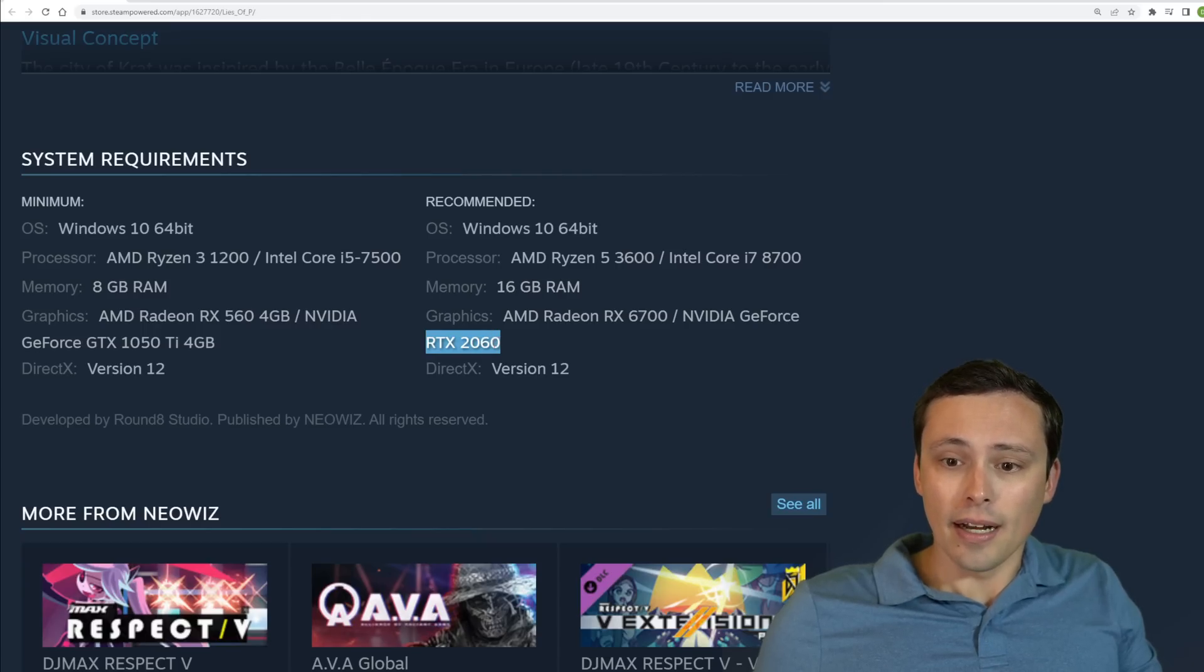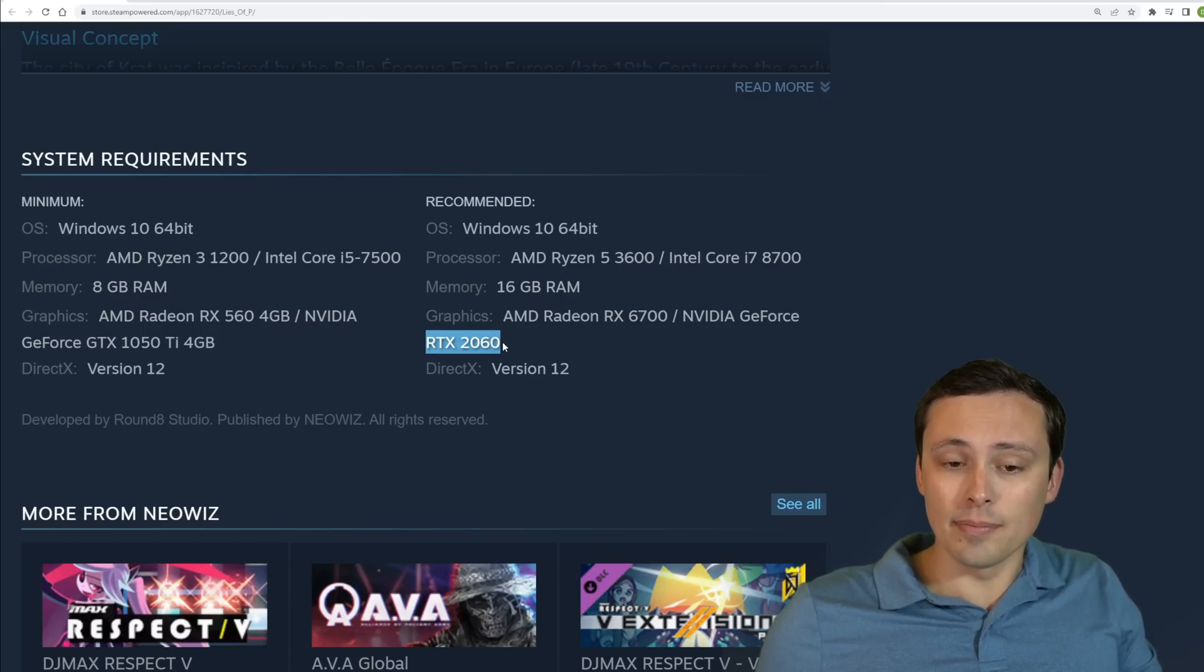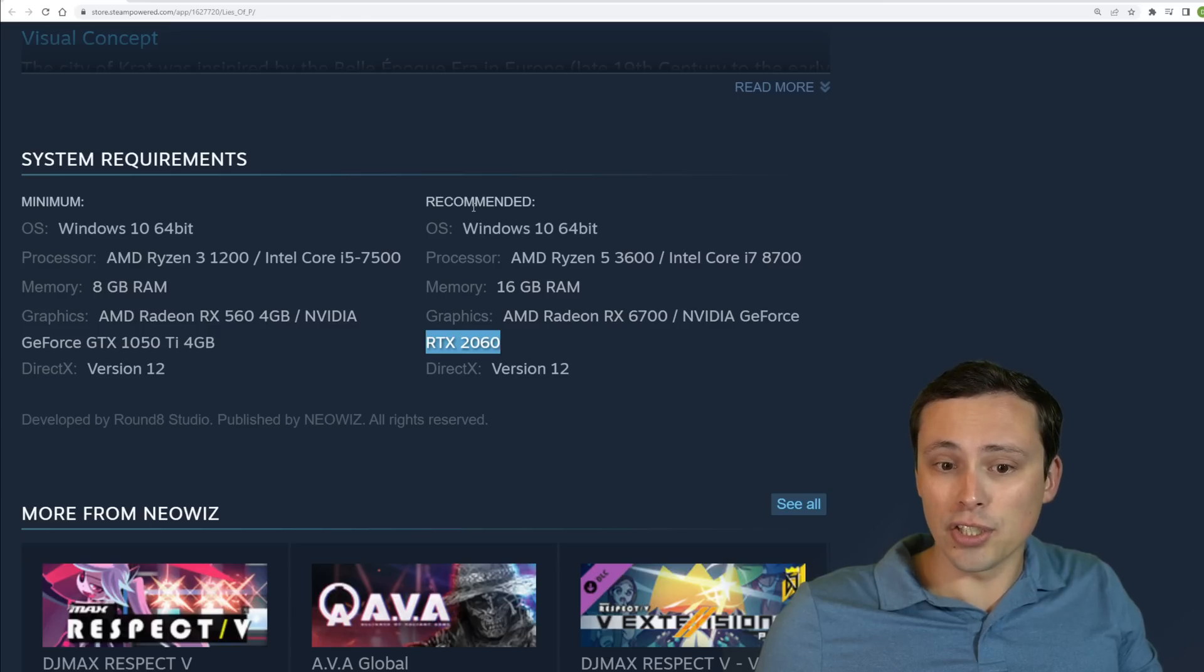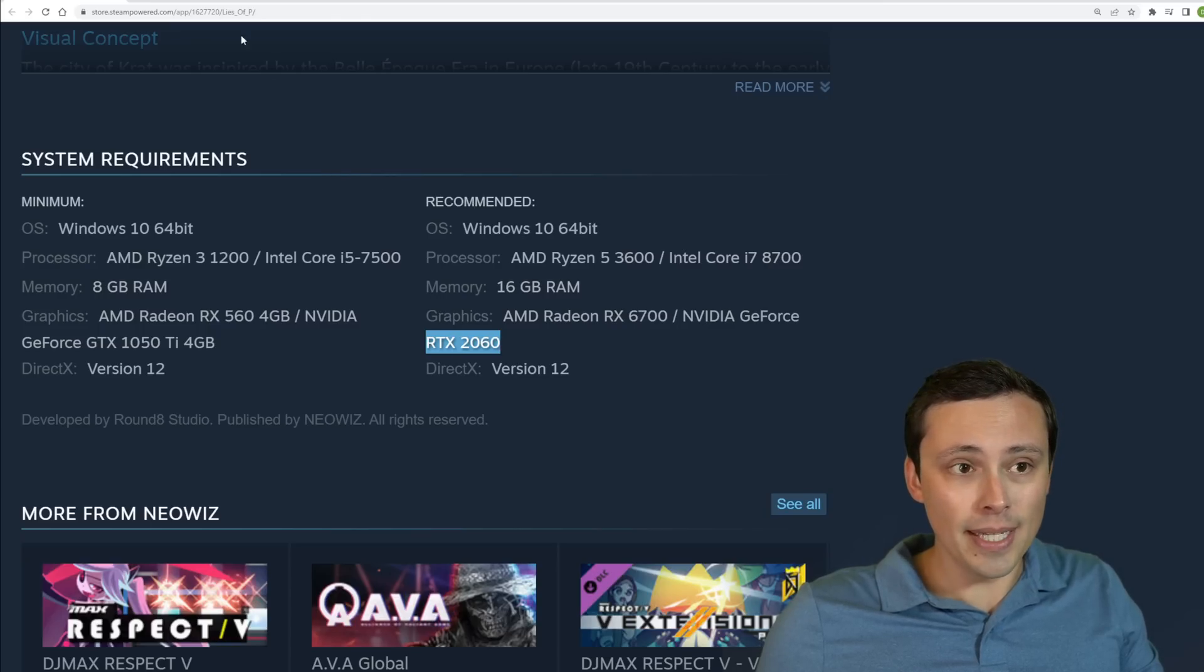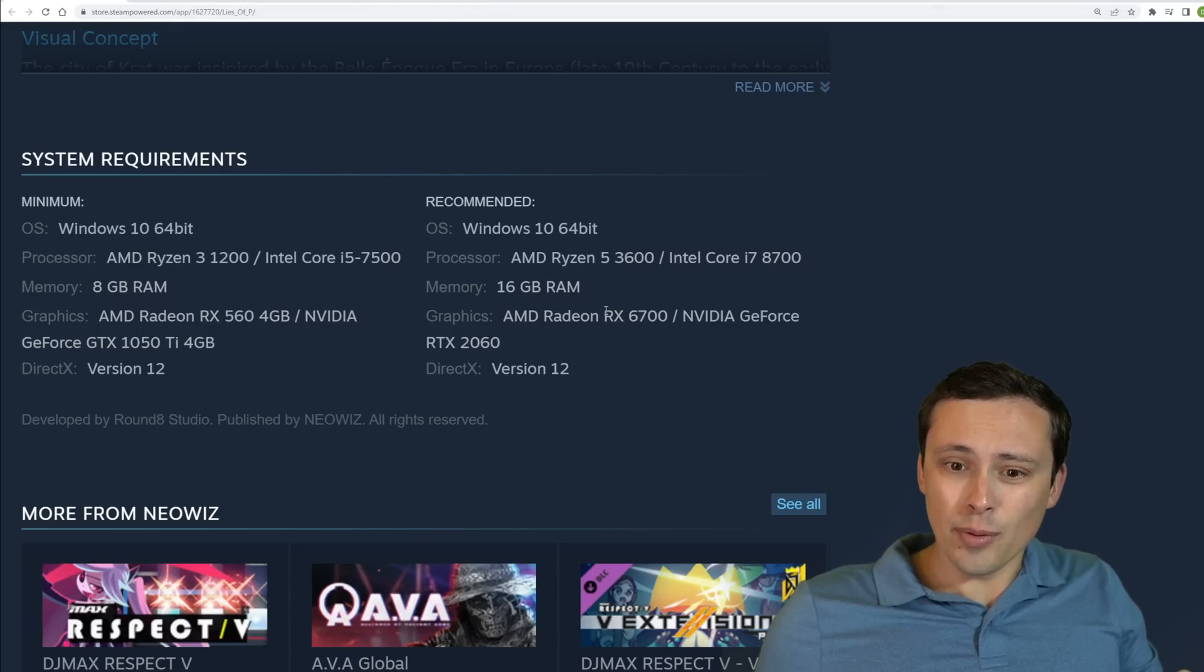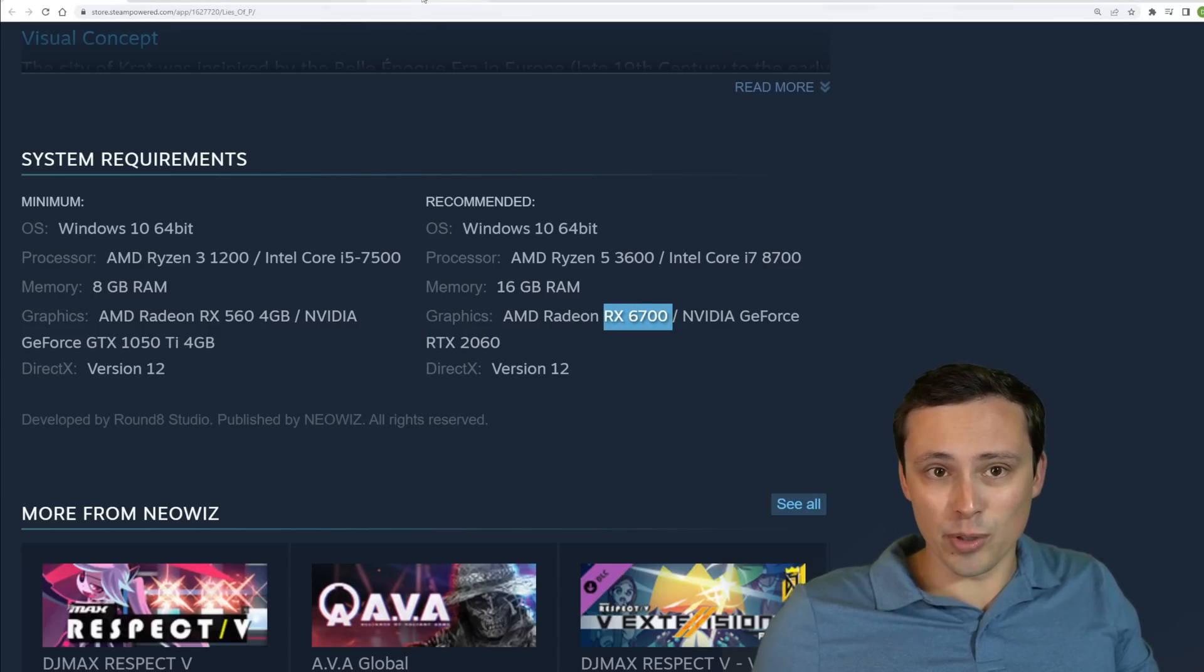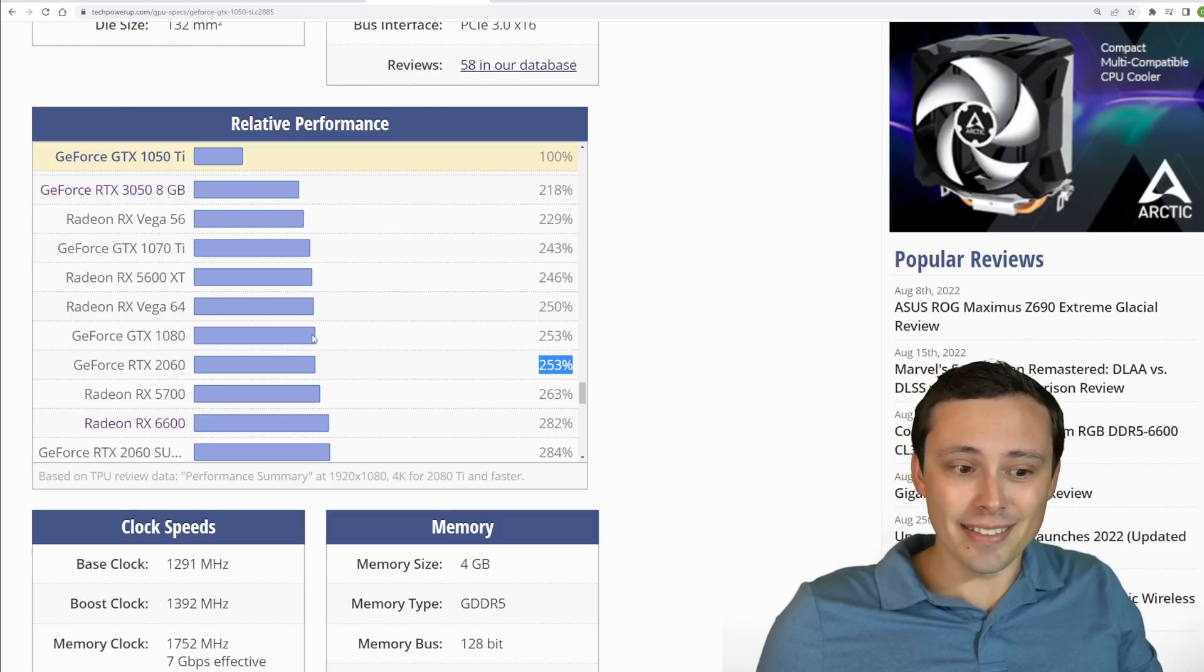Maybe the RTX 2060 seems to be a reasonable expectation at what this might mean.